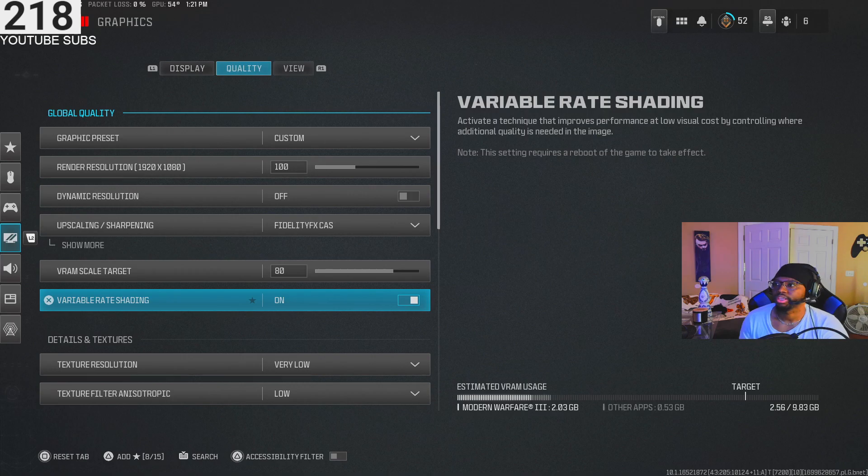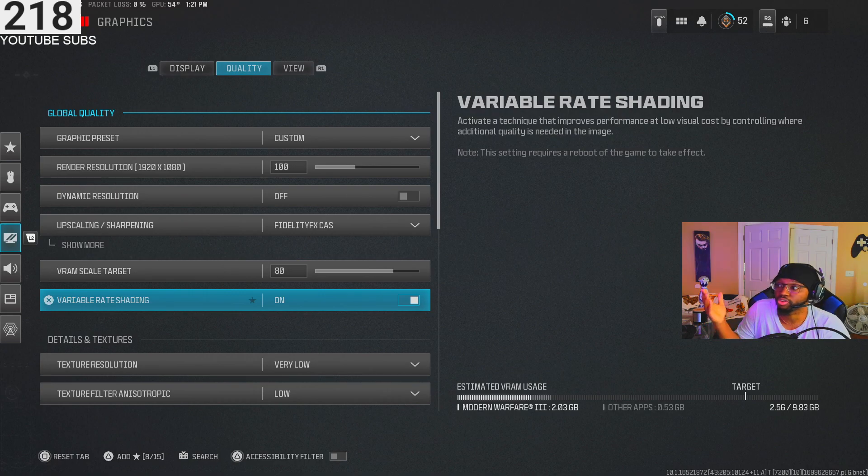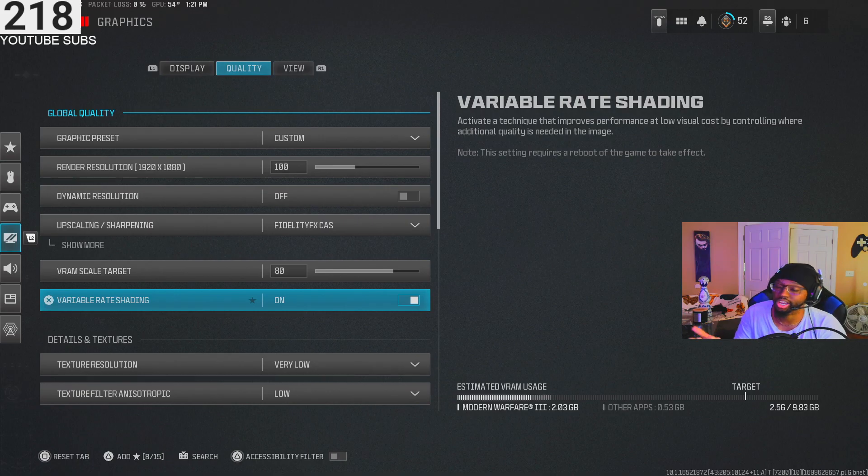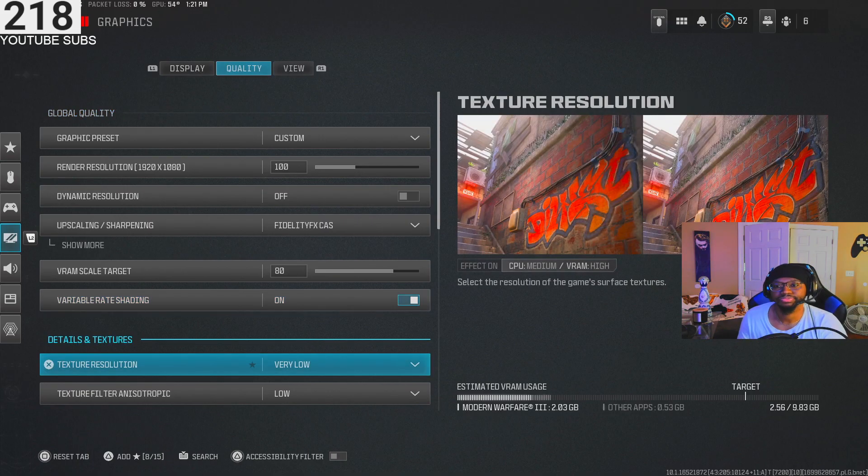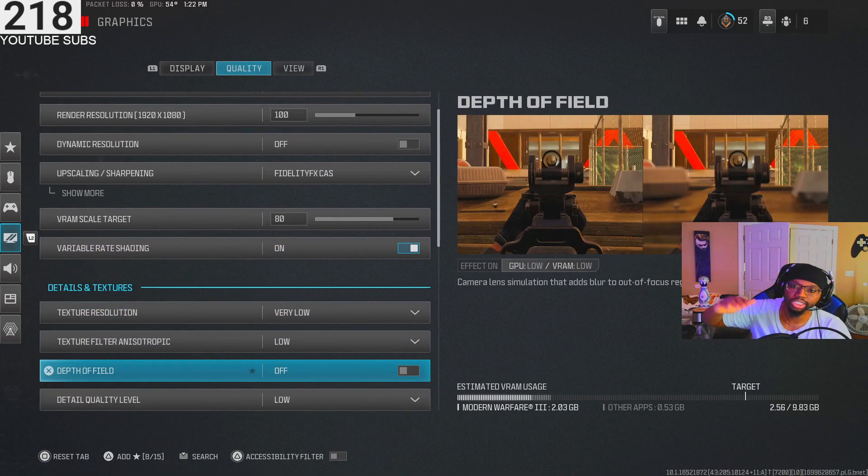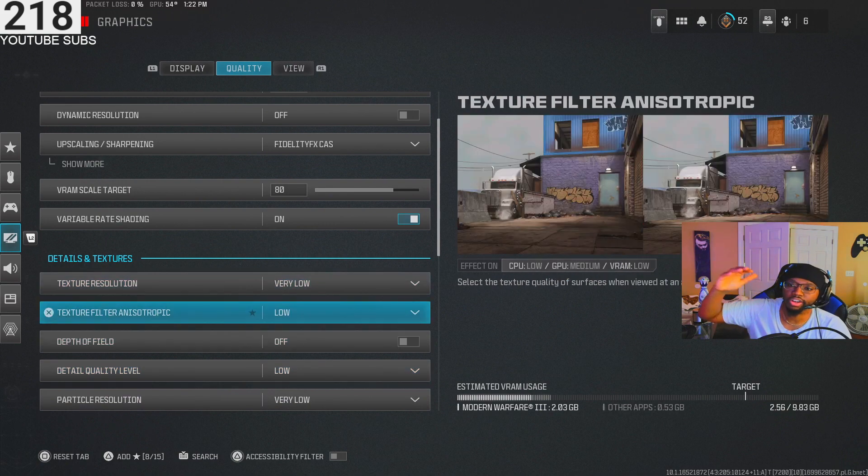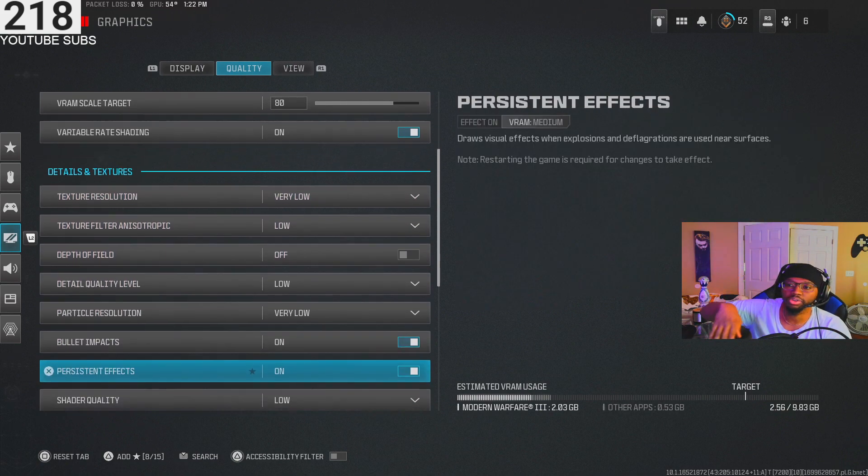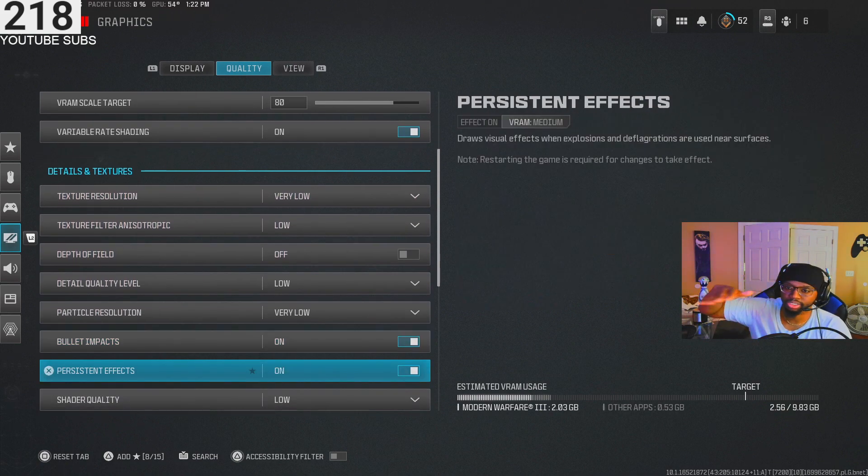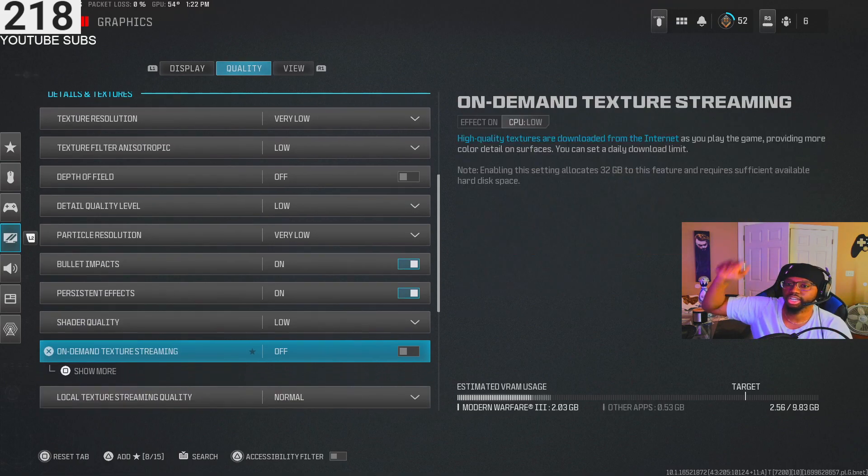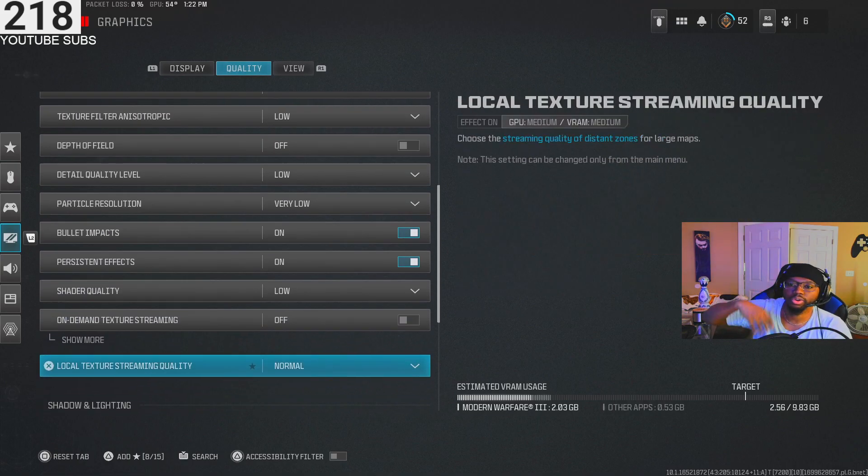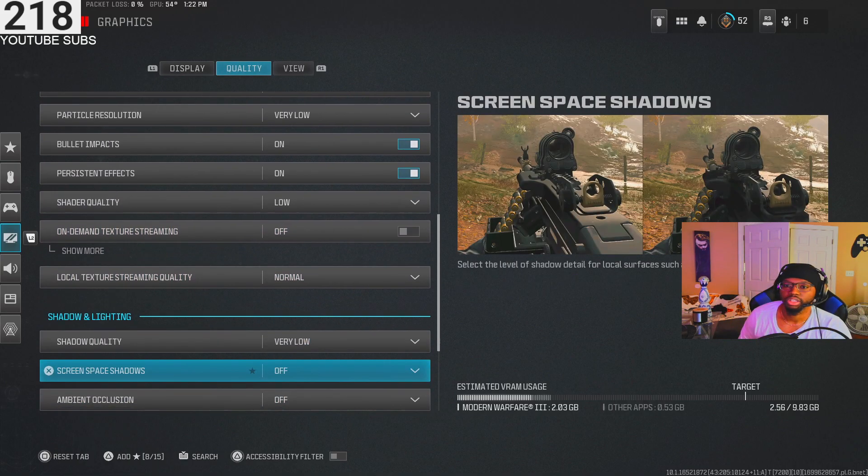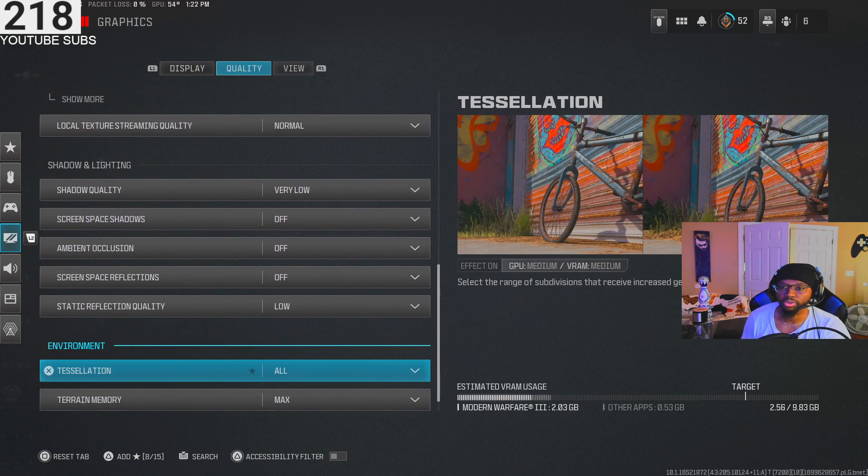I don't know what this is, it just came on so I kept it on. It says activate a technique that improves performance at low visual cost - sounded good so I have it on. As you can see, all my texture resolution and everything, depth of field off, all that's on low. Everything low. I turned the bullet impacts and persistent effects on. Shader quality low, off, normal, low, off, off, off, low.